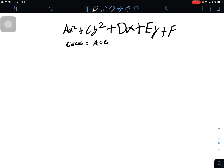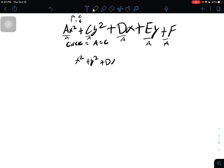So we can just divide by a across all terms, and essentially we can say both a and c are 1. So we're going to be left with the simplified equation: x squared plus y squared plus dx plus ey plus f equals 0.